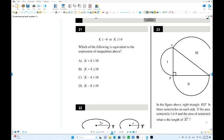This is problem 21 of section 4. Which of the following is equivalent to the expression inequality above? So we have an inequality: K is less than or equal to negative 6 on the left-hand side, or K is greater than 14 on the right-hand side.